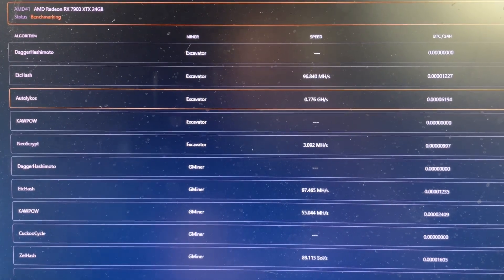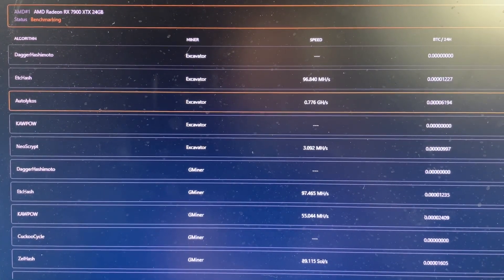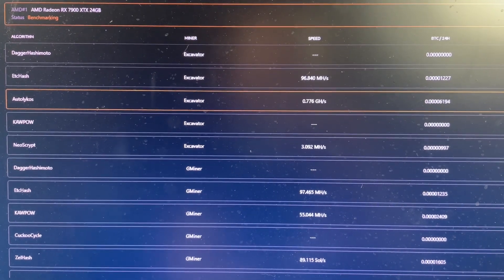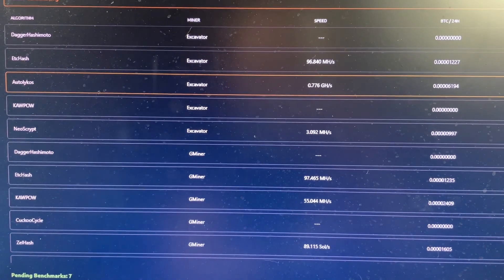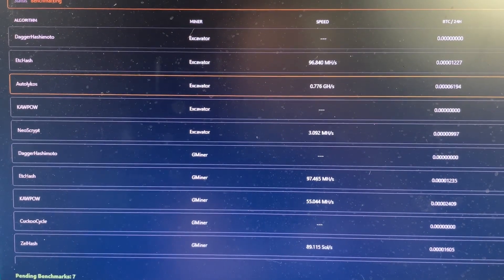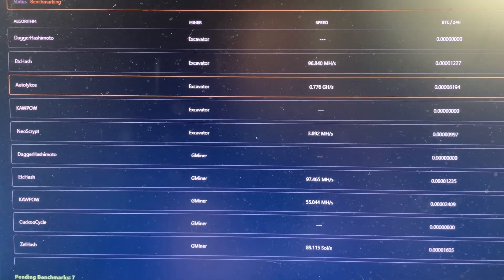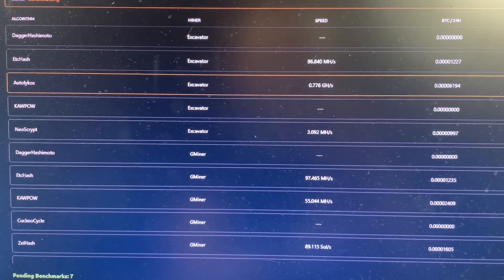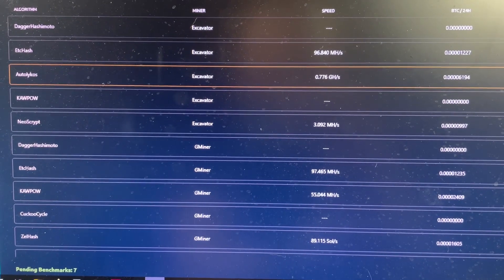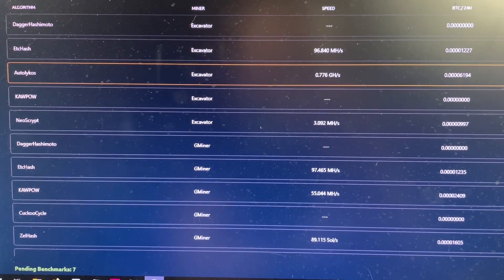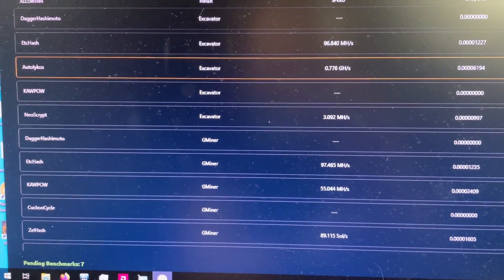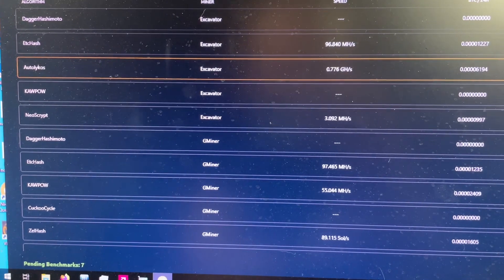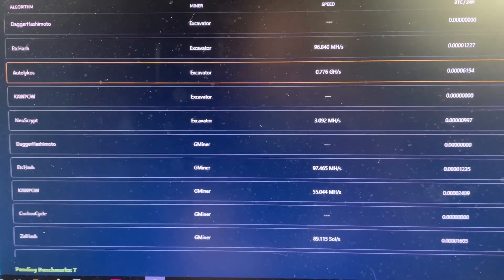Most of this is at 380 watts with overhead backed out. Looks like it does 96 or 97 mega hash on Ether, etc hash. Auto Lycos, I don't know if that's a fluke or not, it drew a lot of power, but 776 mega hash on that would be amazing. Neoscript I'm not familiar with, but 3.092 mega hash.